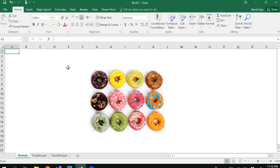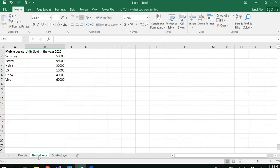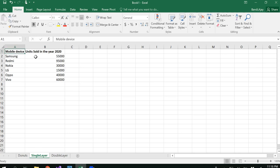Donut charts can be visualized in two different types: one is single layer, the other is double layer donut chart, and you could do even a three-layer donut chart as well. You could consider single layer and multi-layer.